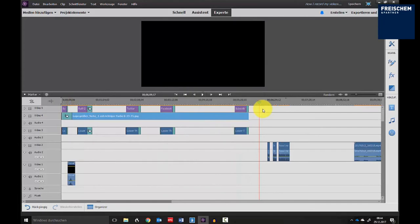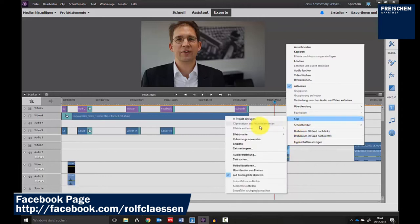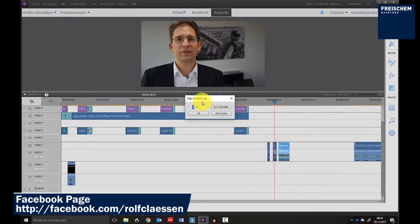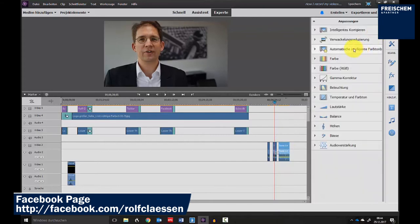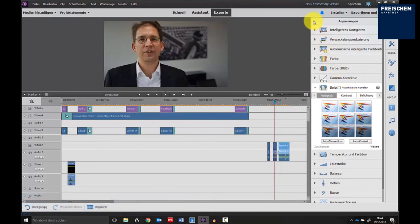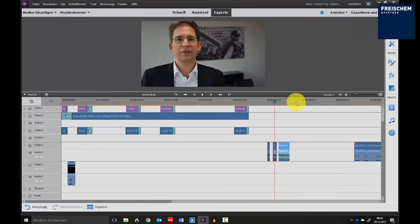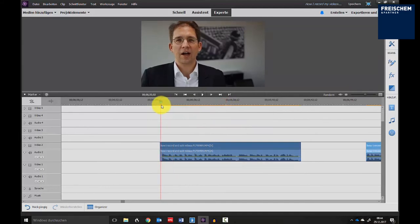Then I have the video material, where I have normalized the audio, which you can do via clip, then audio enhancement or audio, and then click on normalize. You can also correct the lighting, contrast, brightness, colors, and whatever you want. That's how I'm editing the videos. If you zoom in, you can see the audio waveform, which is a good marker for me to see where I have to cut.